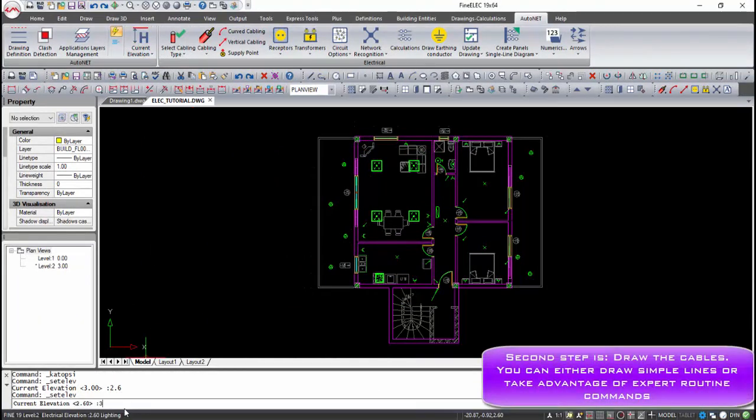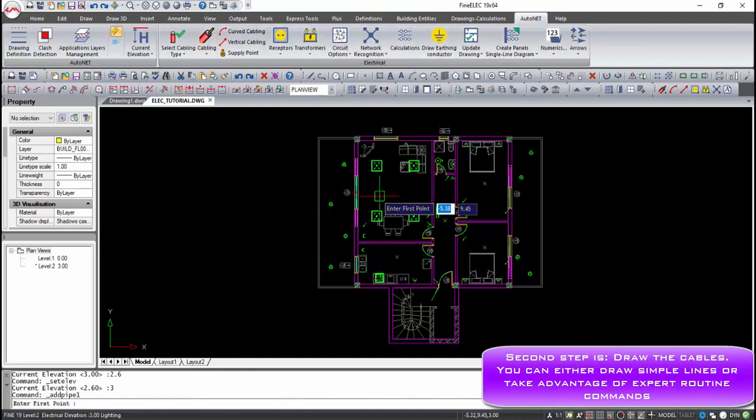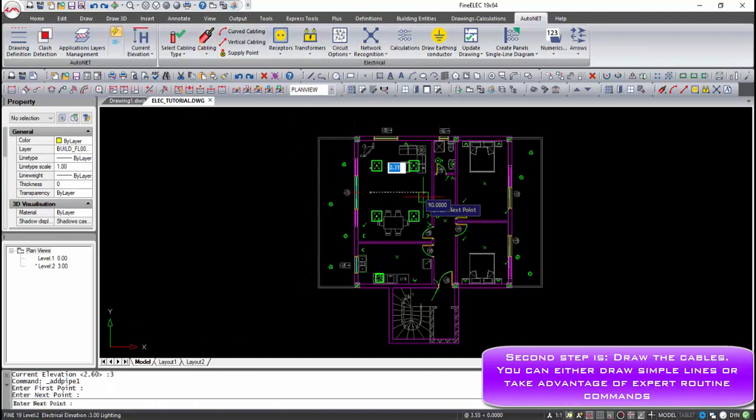The next step is to draw the horizontal and vertical cablings from and to the panels, using the Manual or Automatic Connection function.